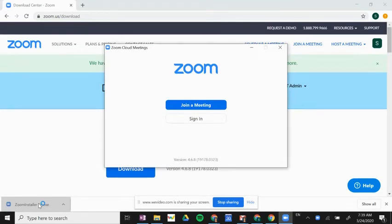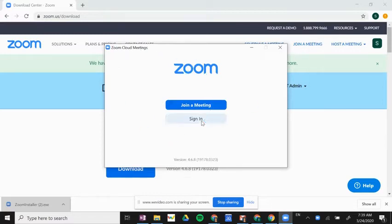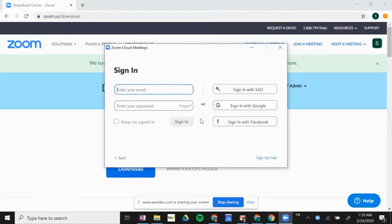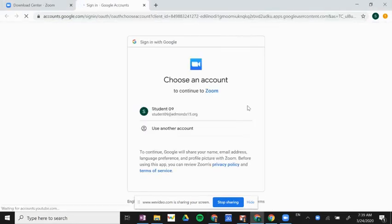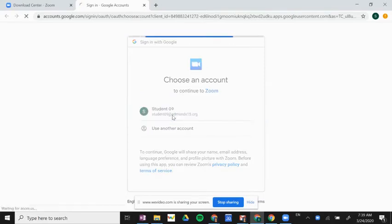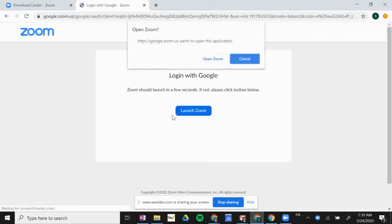Once it finishes its install, we're going to get this browser that says 'Zoom Cloud Meetings,' and I want to sign in with my school Gmail account. So we have to sign in again, and we're going to click 'Sign in with Google.' We'll have to verify our account again, so I'm going to click on my email address.